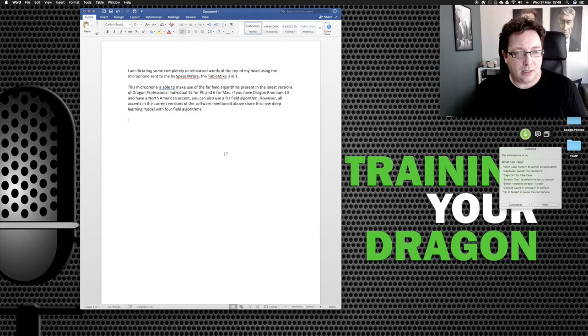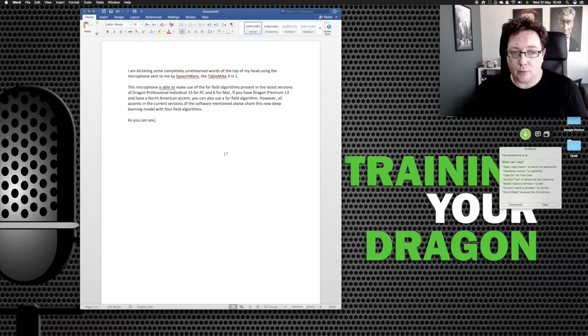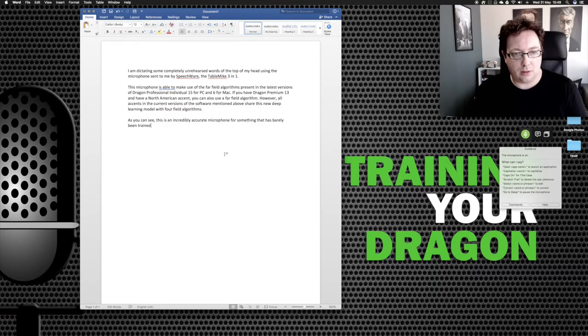New paragraph. As you can see, comma, this is an incredibly accurate microphone for something that has barely been trained, full stop.